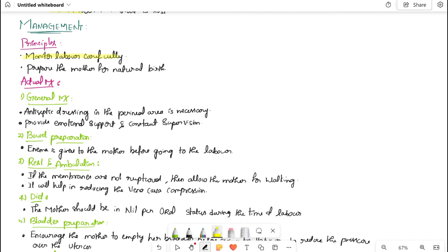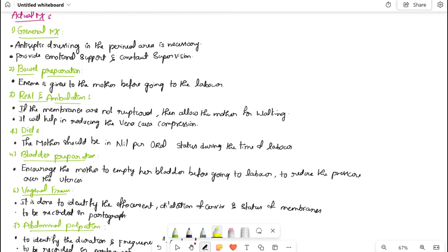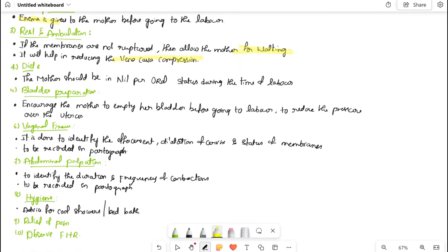Management: the main principle is to monitor labor carefully and prepare for a natural birth. Antiseptic dressing in the perineal area is necessary, along with constant supervision and emotional support for the mother. Bowel preparation with an enema is done before labor. If membranes are not ruptured, allow the mother to walk (ambulation), as it helps reduce vena cava compression and provides relief.